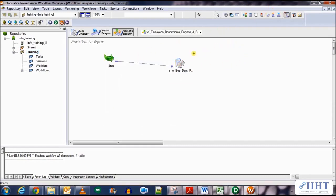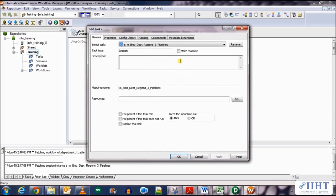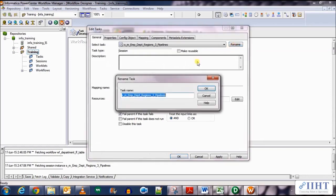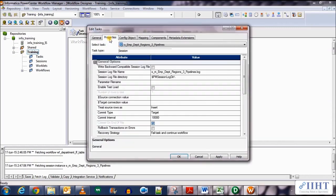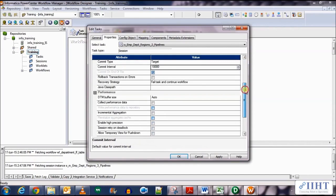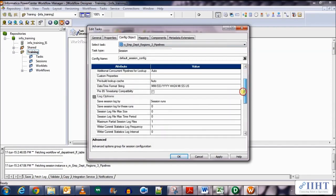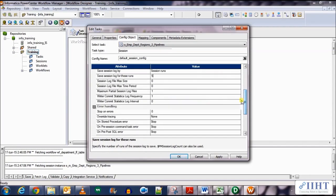Now we should set a few properties of the session. Double-click on the session. Firstly, we'll rename it — select the field, rename the session, and remove the M underscore for naming convention purposes. Go to the properties tab, select the right backward compatibility session log. Set the commit interval as 10,000 — that's fine. Go to config objects and set the session run property to 5, then stop on errors as 1.